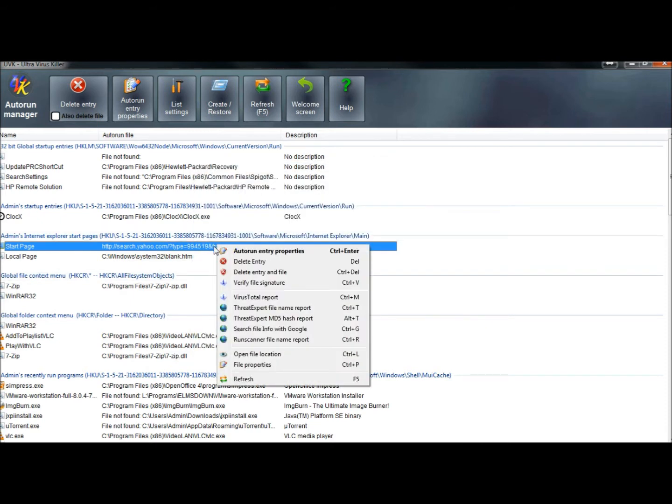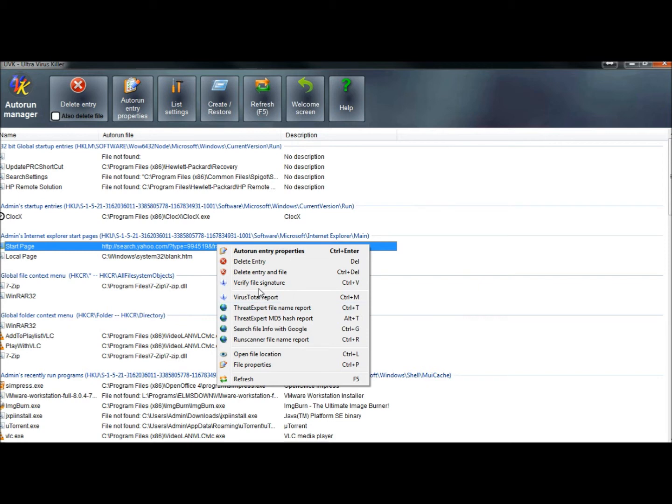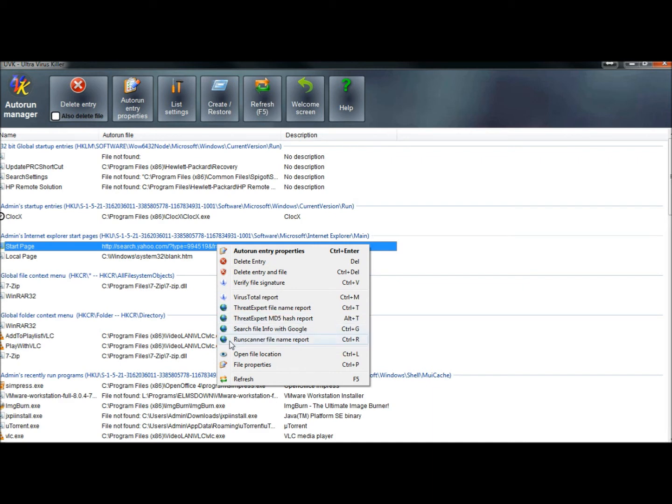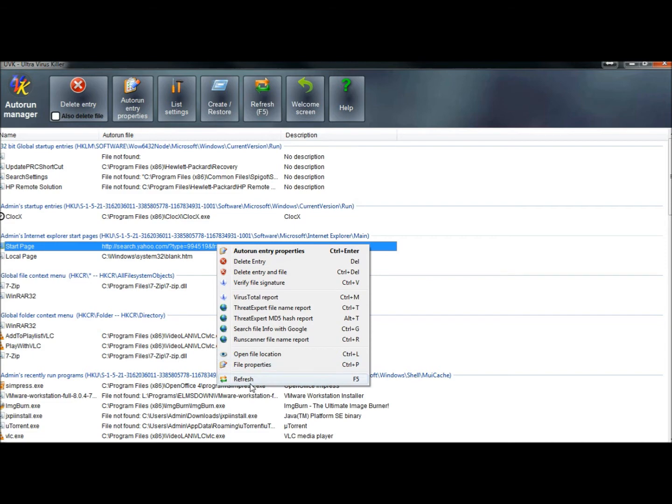If I right-click again, I could also delete the entry. I could delete the entry and file, verify file signature. I once again have the option to send it to VirusTotal, to Threat Expert. I can search the file info with Google. I can run the Run Scanner file name report. I can open the file location, view the file properties, and I could also refresh the page here.